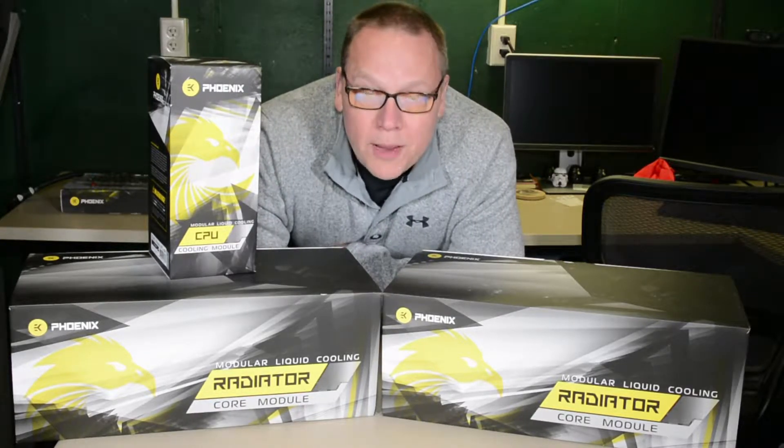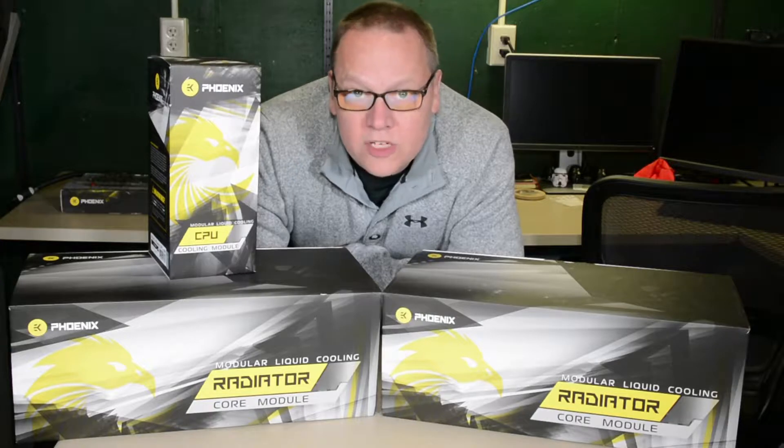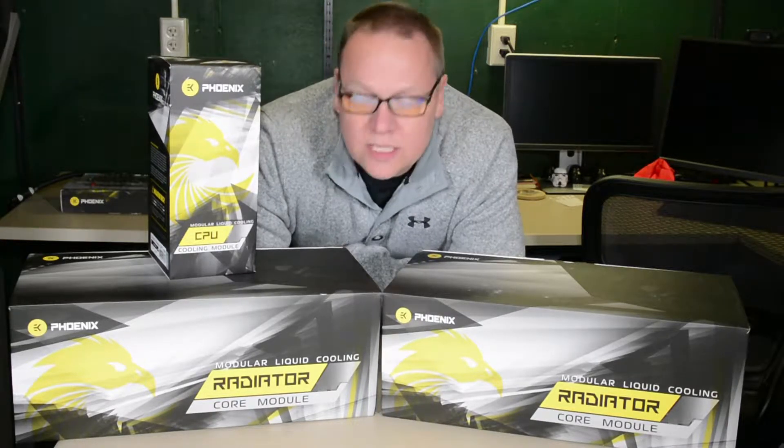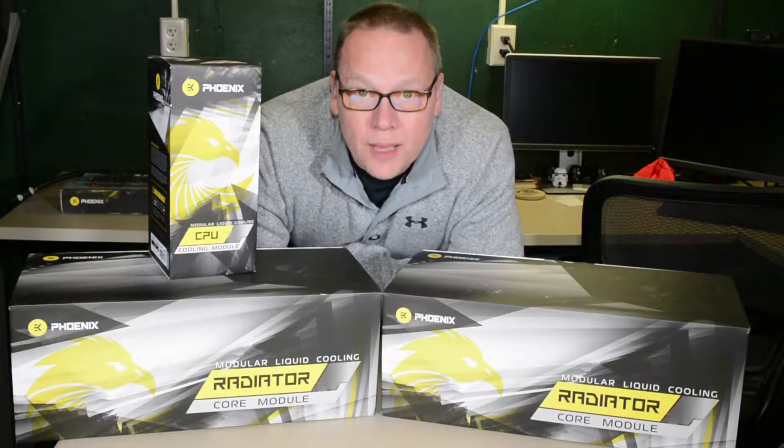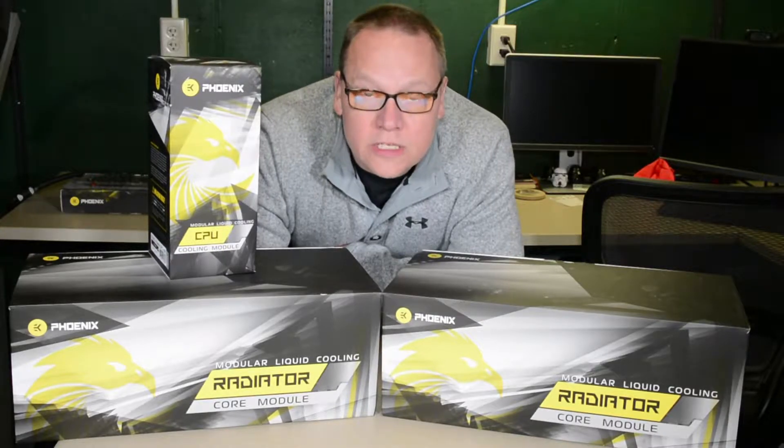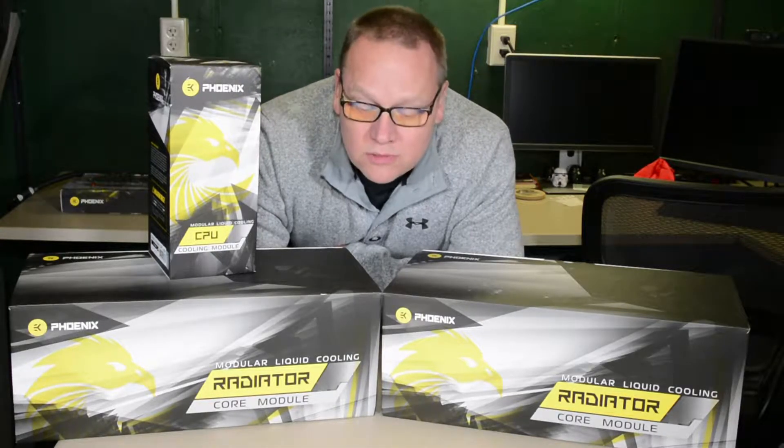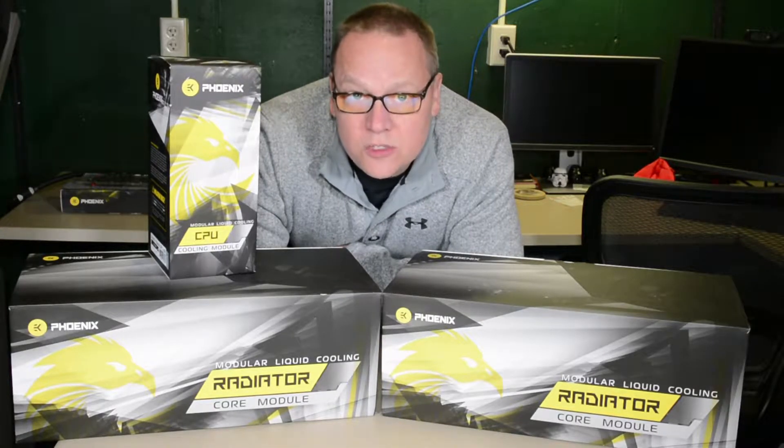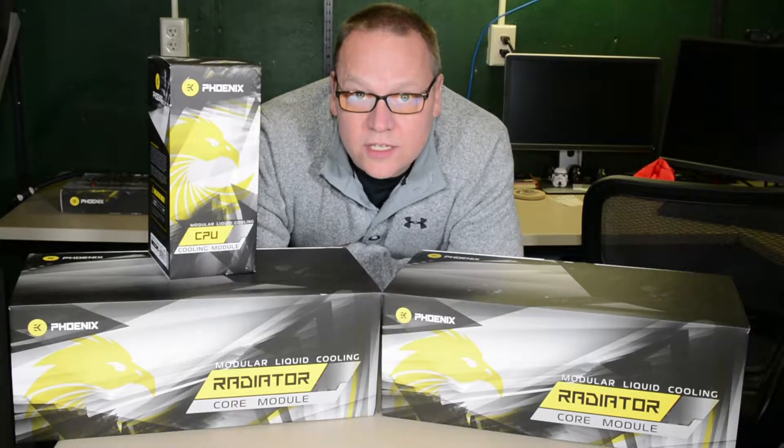In the past, what I've seen on particular reviews, the 280 seems to do a little bit better, if not keep up with the 360. So let's see if this is true with the EK Phoenix series.